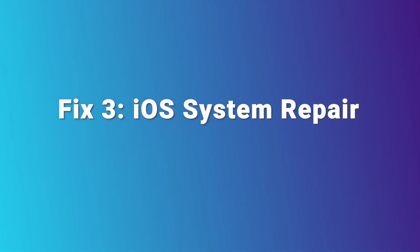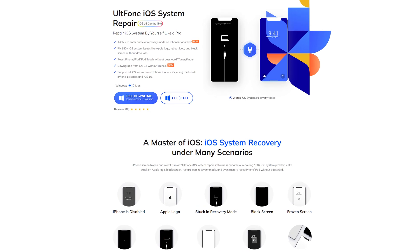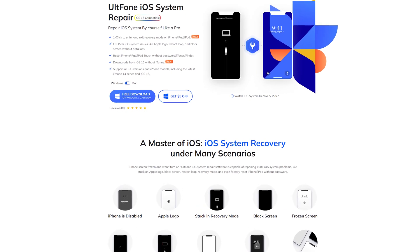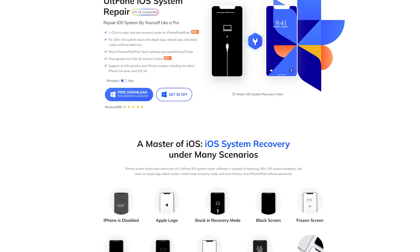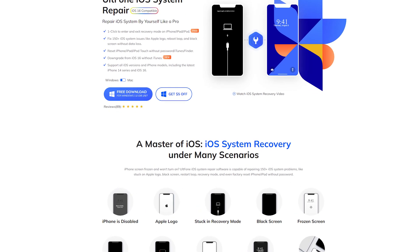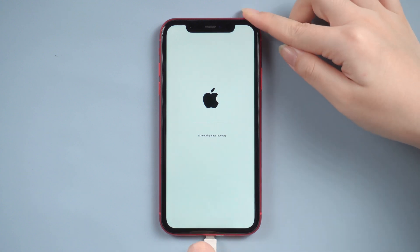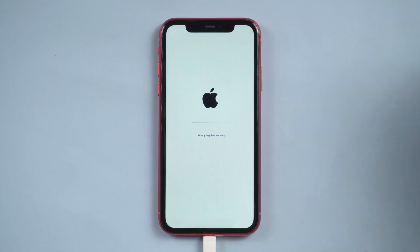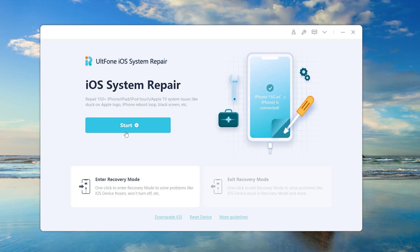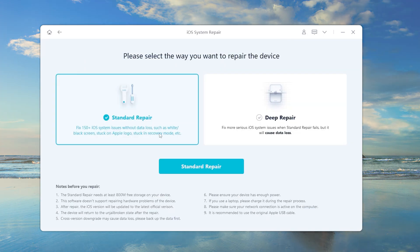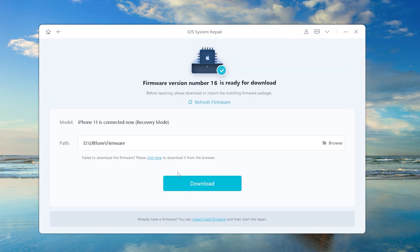Fix 3: iOS System Repair. The AltPhone iOS System Repair Tool will repair an iPhone stuck in various scenes. Let's see how it works. Connect your iPhone, then go to AltPhone iOS System Repair and click the Start button. Here we choose Standard Repair, which can repair your iPhone without losing any data.